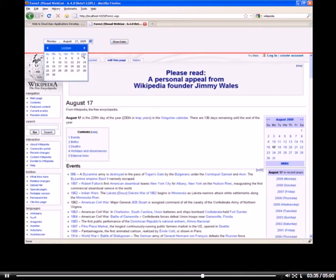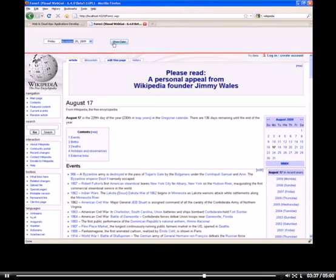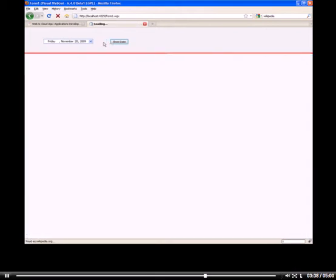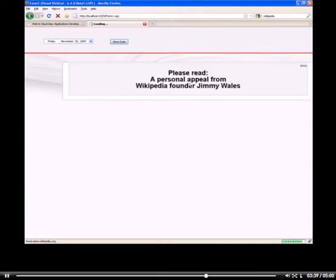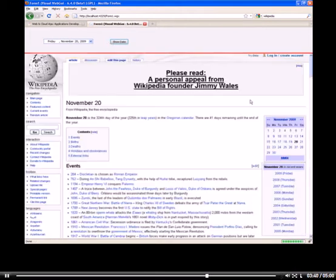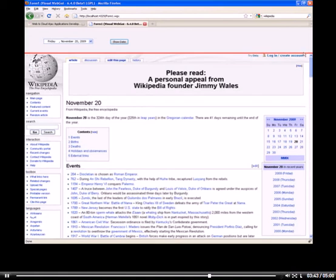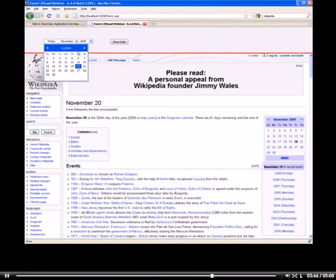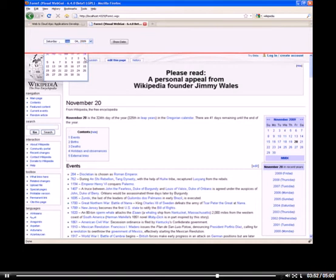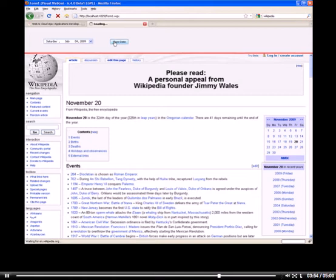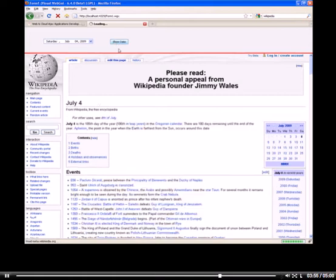And I can choose, say, November 20th. When I click the button, I can see the November 20th page. And of course I can scroll down. And let's choose something more cheerful. Say I'm going to choose July 4th. Click the button. Perfect.